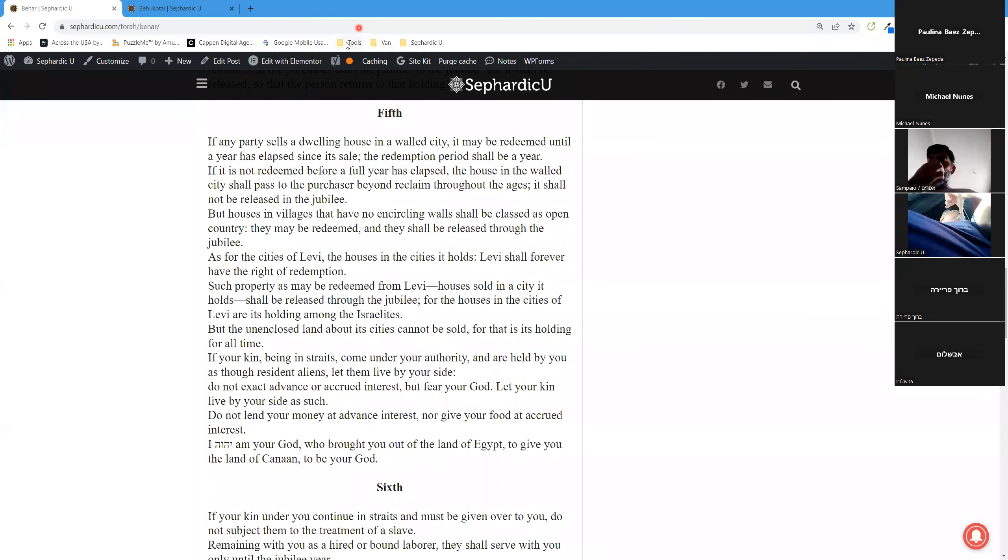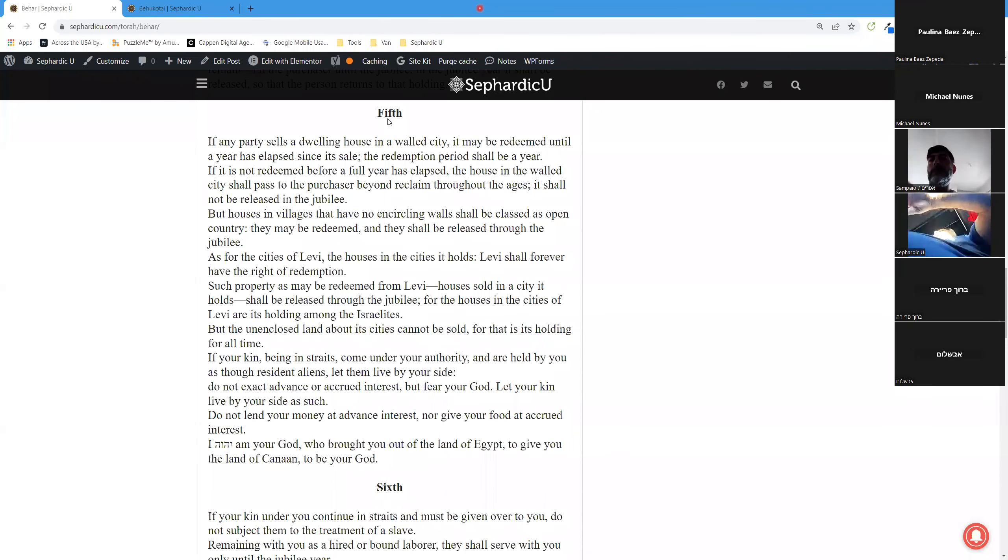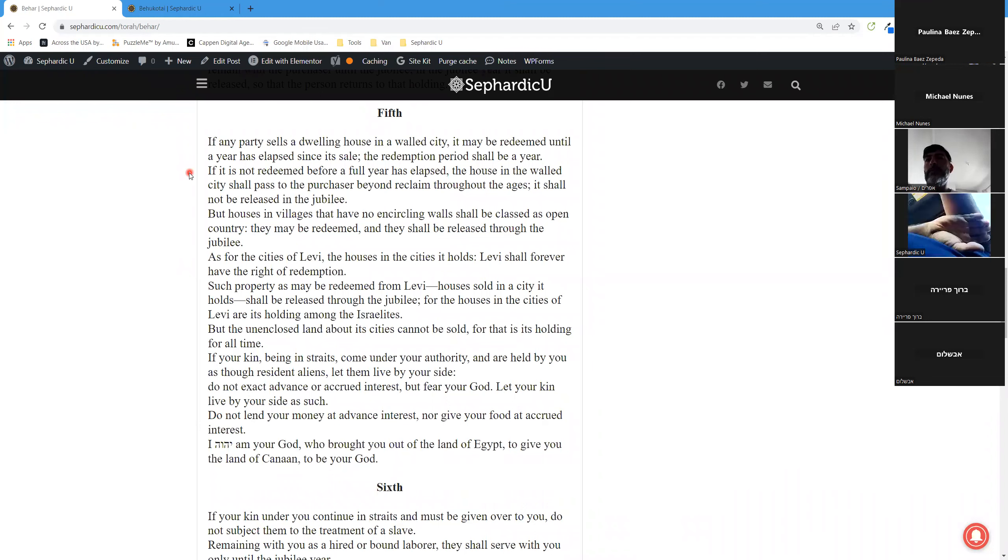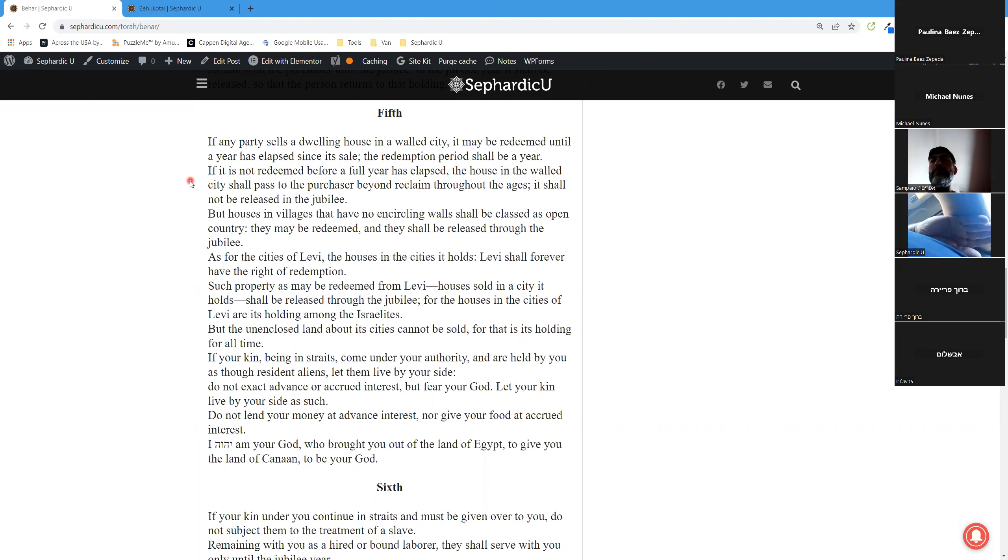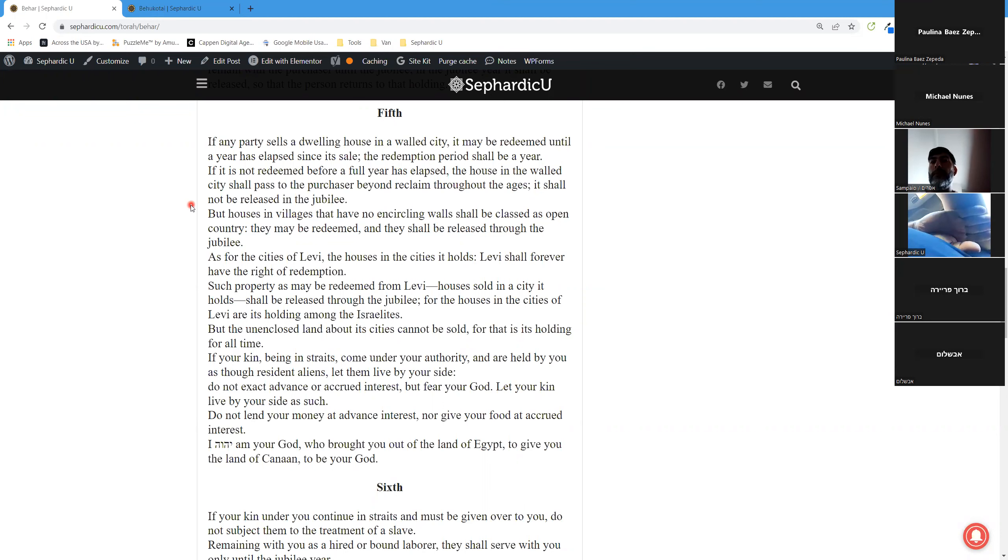Fifth aliyah. If any party sells a dwelling house in a walled city, it may be redeemed until a year has elapsed since its sale. The redemption period shall be a year. If it is not redeemed before a full year has elapsed, the house in the walled city shall pass to the purchaser beyond reclaim throughout the ages. It shall not be released in the jubilee. But houses in villages that have no encircling walls shall be classed as open country. They may be redeemed and they shall be released through the jubilee.